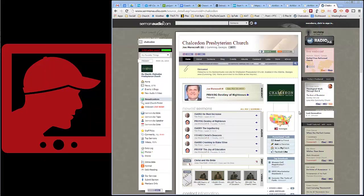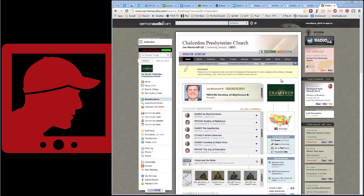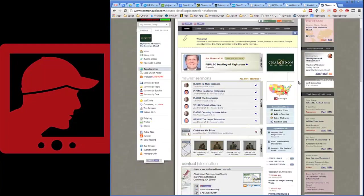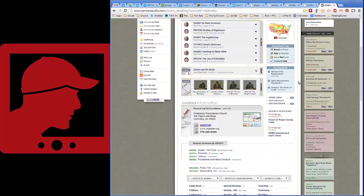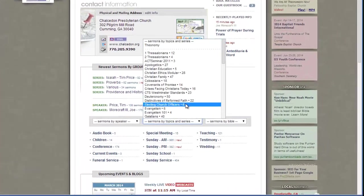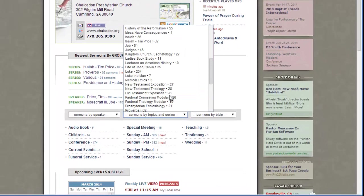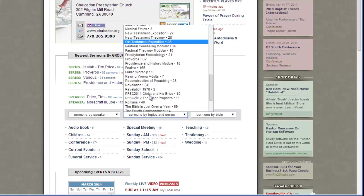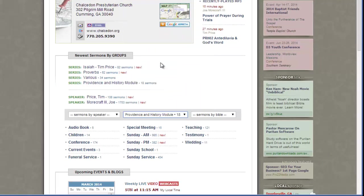I'm going to use the Sermon Audio site, but you can do this from any site that allows you to download an audio file. Generally going to be an MP3 is what I would recommend you downloading if they give you a choice. I'm at the Chaldean Presbyterian Church, my particular church, and let's pick something we want to download. Let's say we recently had a great series on Providence and History.